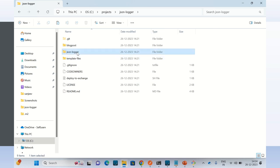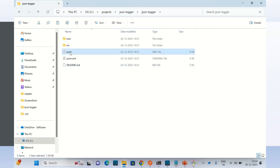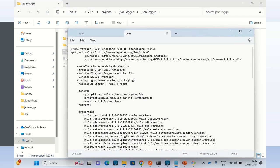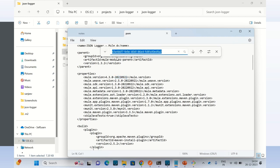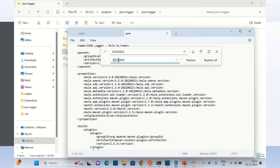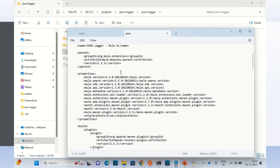Now I will open the JSON Logger and open the pom.xml. The version 20220099 does not work — this version does not exist anymore. So I will do a replace and replace this value with 20220919, replacing in 3-4 places. For some reason the original file does not work, so I have to make this change to make it work.